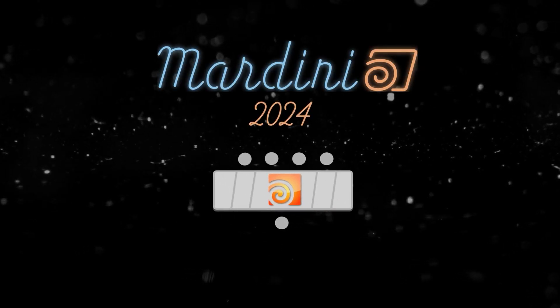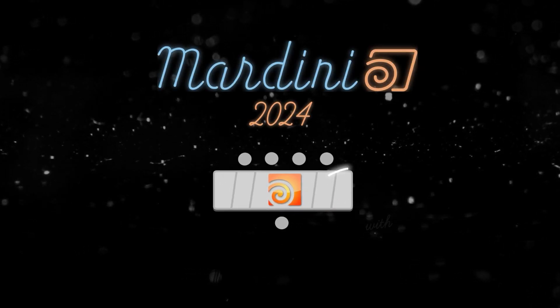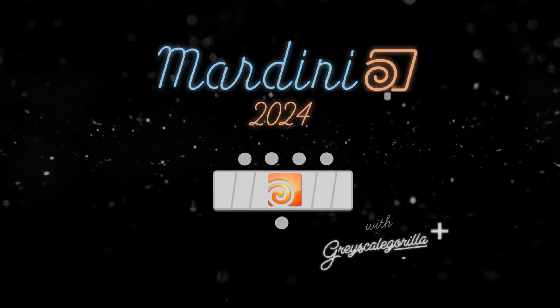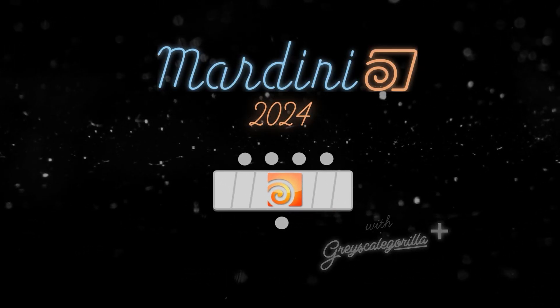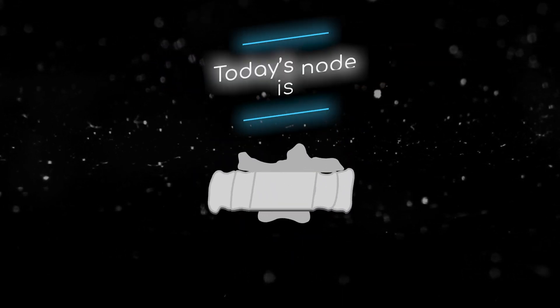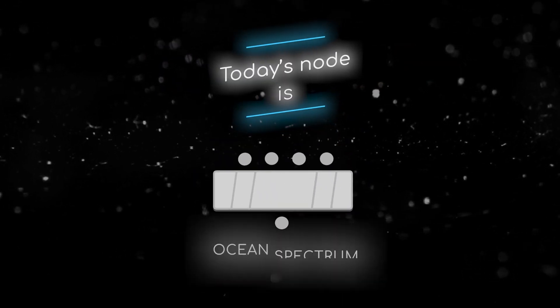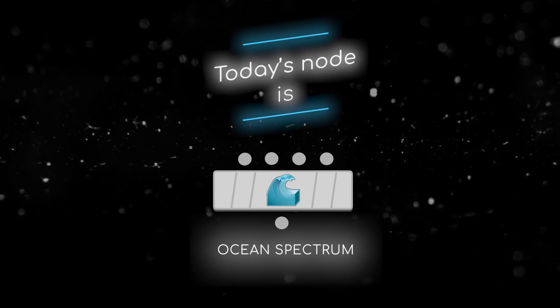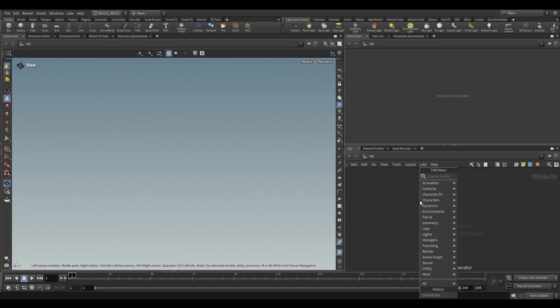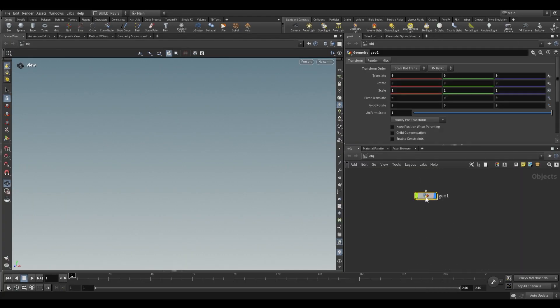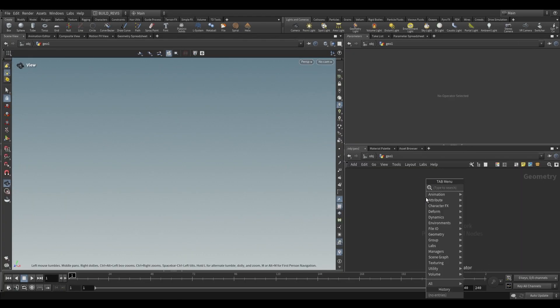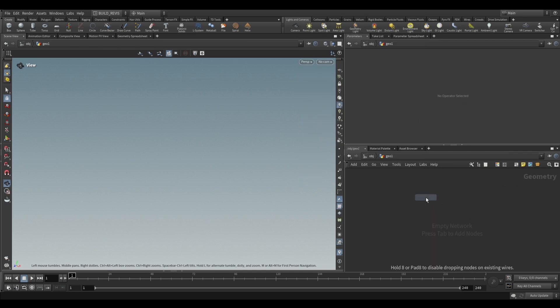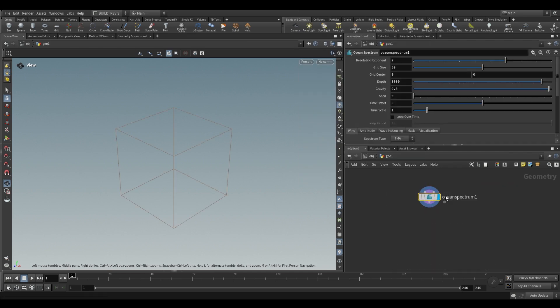Welcome to this node breakdown for Mardini 2024 with Grayscale Gorilla. This is day 16 and today's node is the Ocean Spectrum SOP. The Ocean Spectrum SOP is a SOP level geometry node. If we dive inside and just drop an Ocean Spectrum you'll end up with this over here.